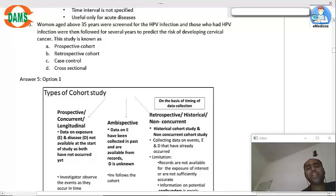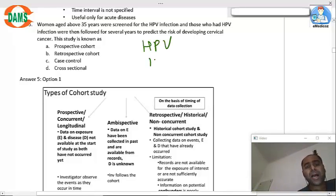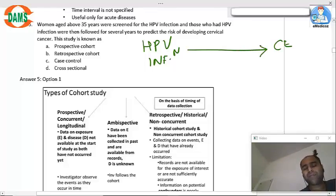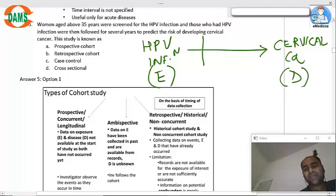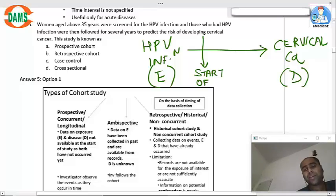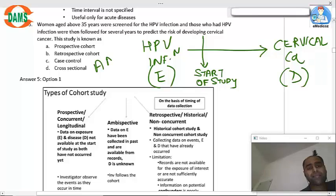Women above 35 years are screened for HPV infection and those having HPV infection are followed for several years to see cervical cancer. Here HPV is the exposure and cervical cancer is the disease. Since they already have the infection at the start of the study, this classical diagram is for an ambispective cohort.